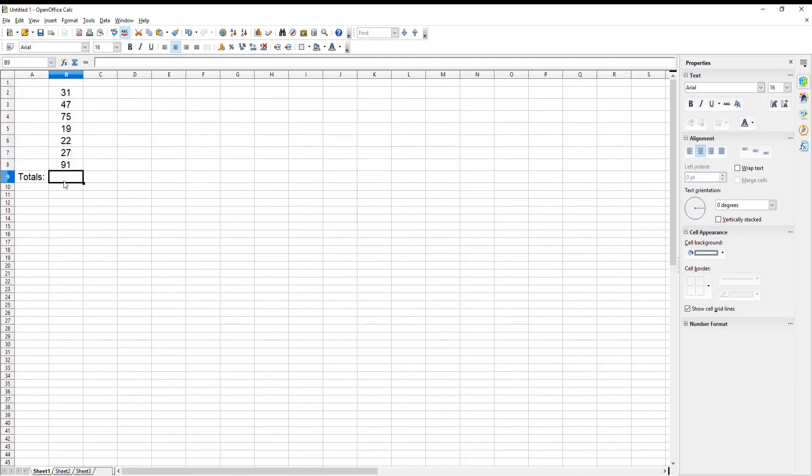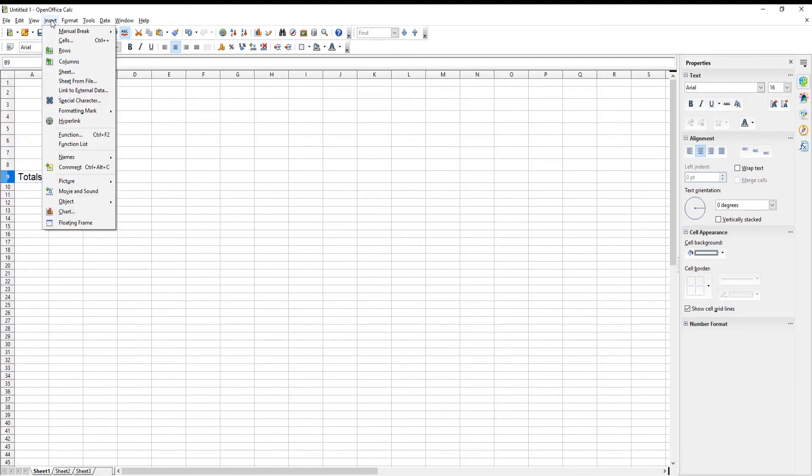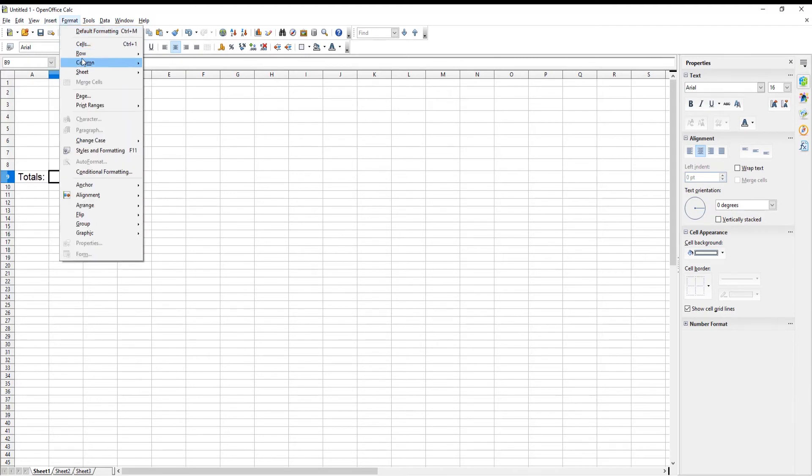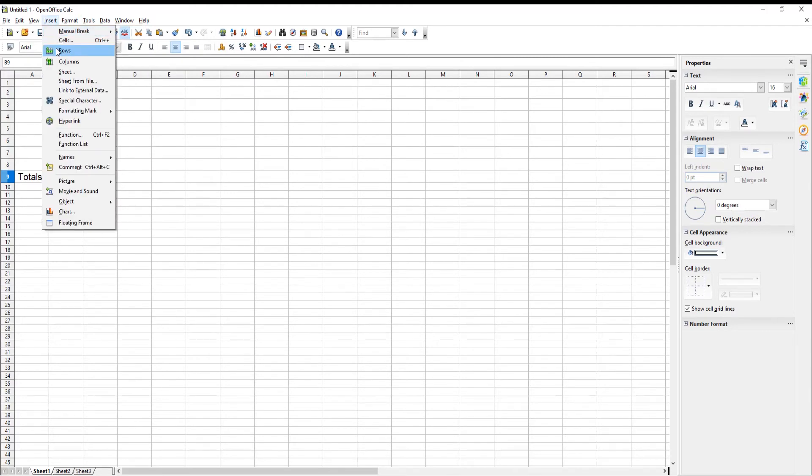Put the mouse in the cell that you need. Click on Insert at the top tool's bar. Choose Function from the list.